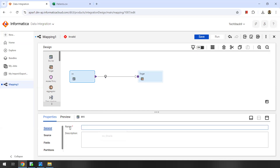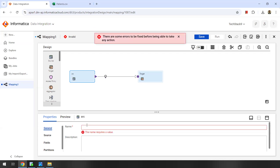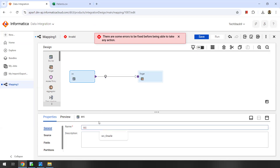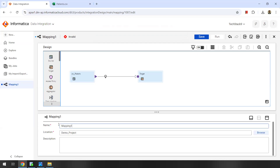Even before that, let's name our mapping. I'll name my mapping as M underscore router. And let's name the source first — source dot patient observation, which is a flat file.